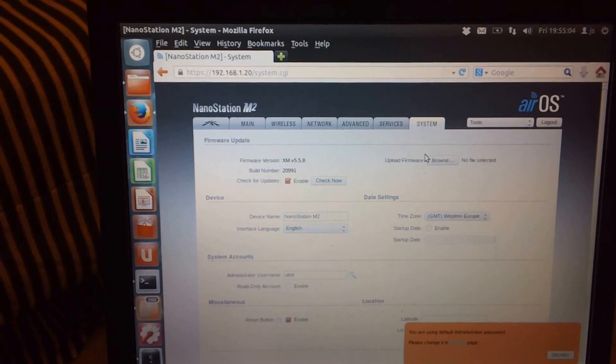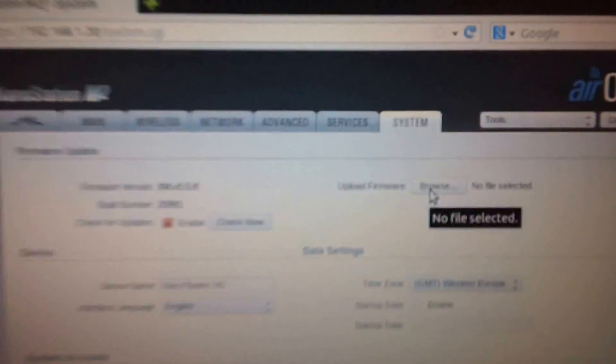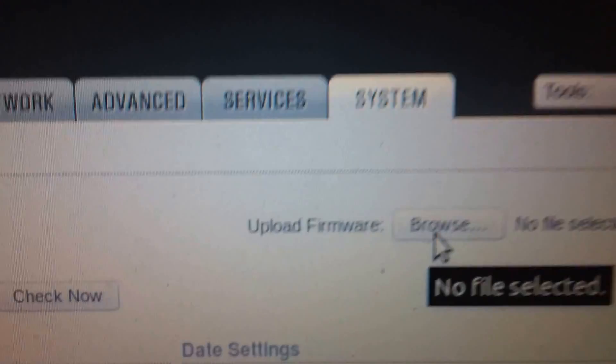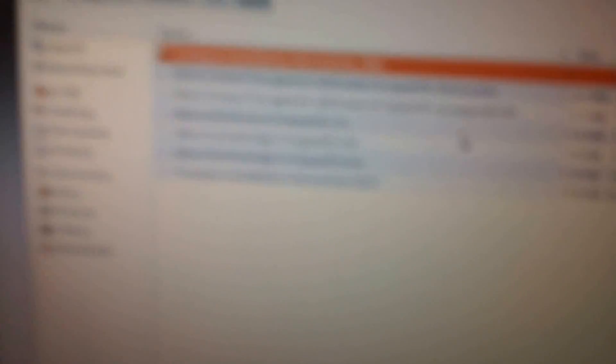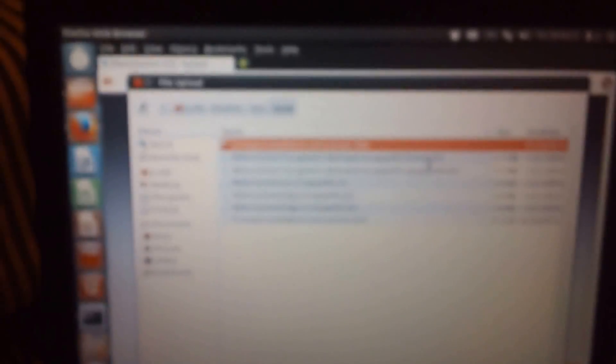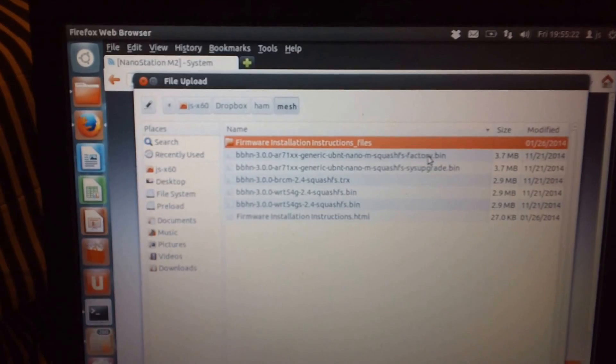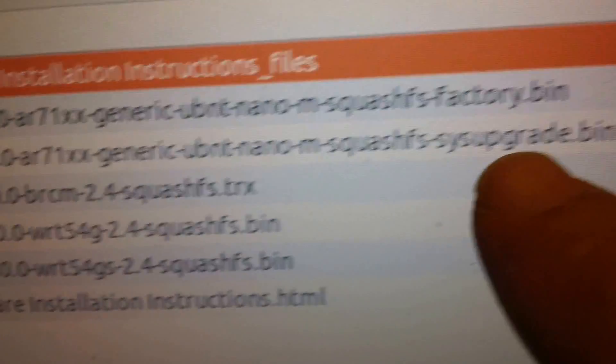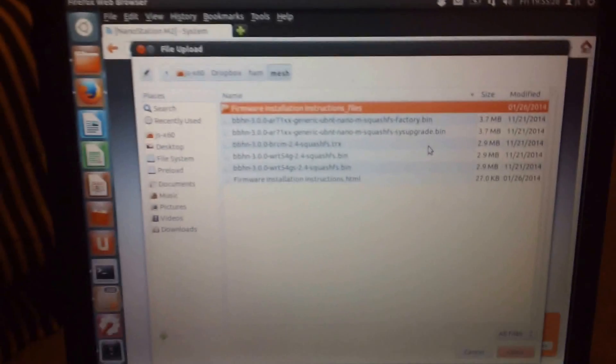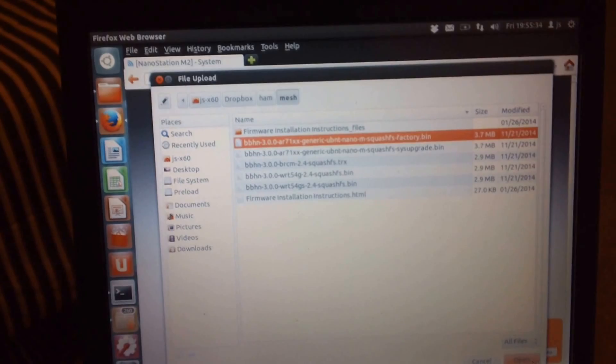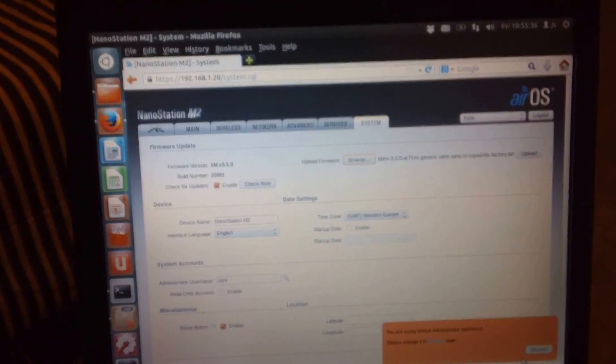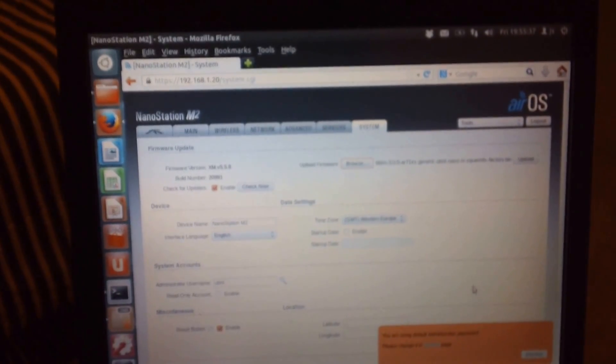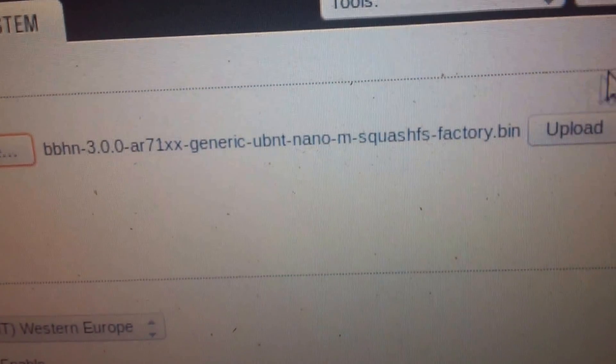Come in here, hit Browse. We're going to use the factory firmware because it's the factory software that's running in there. If you want to upgrade one later, you'll use file names like sysupgrade. So we're going to grab the factory file and hit Open.